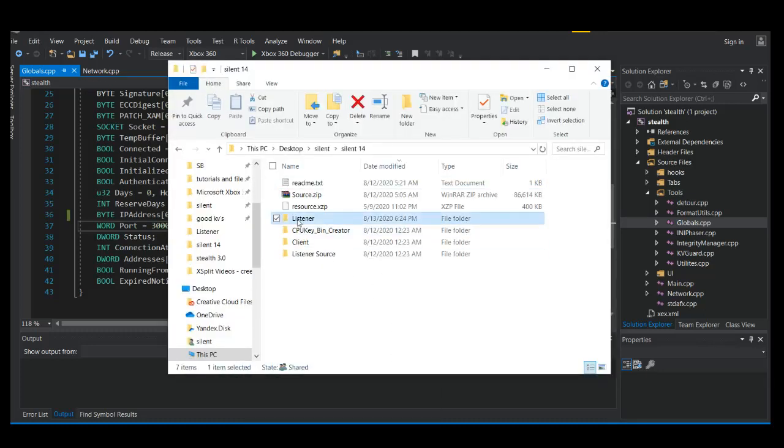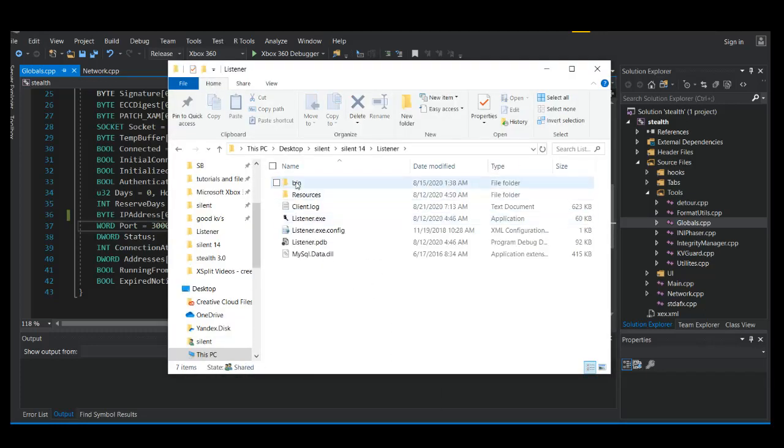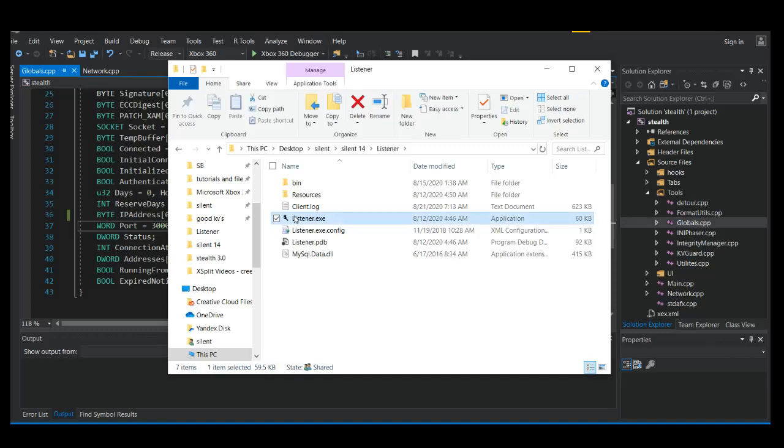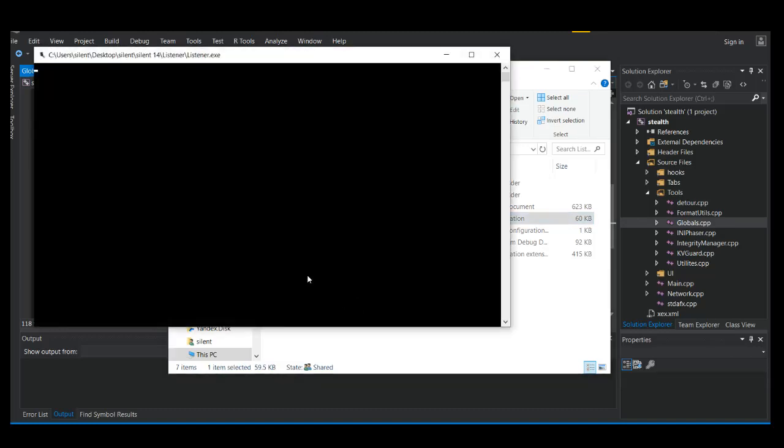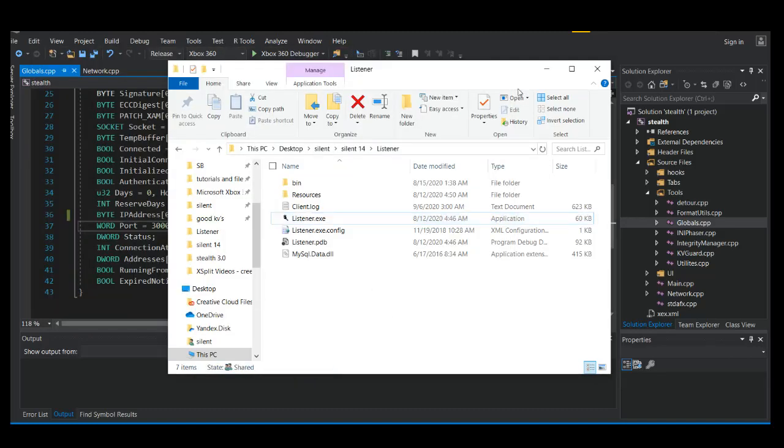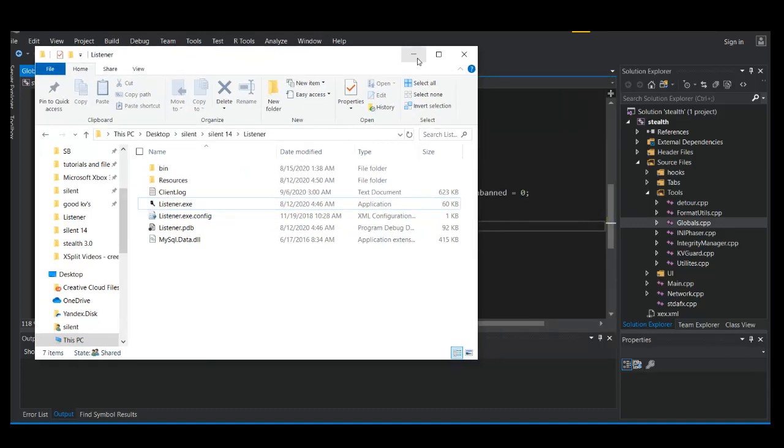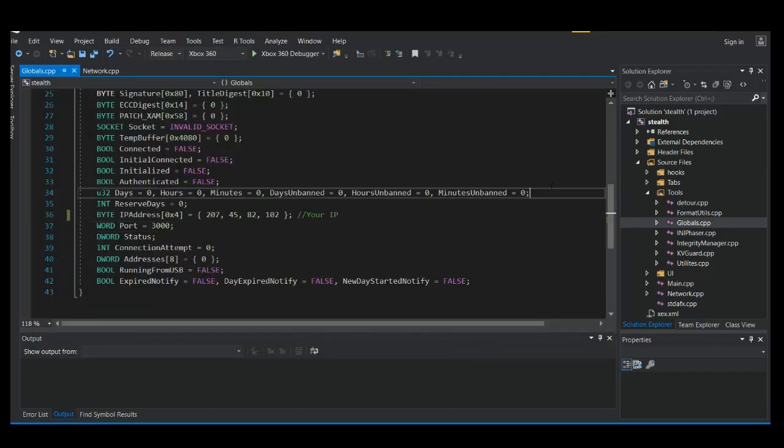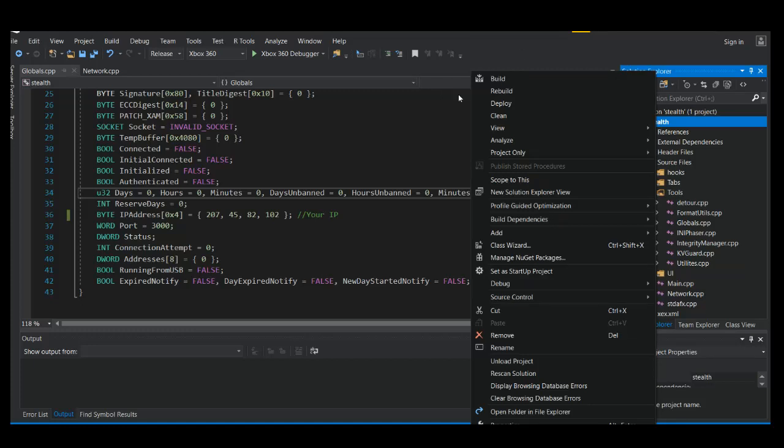We're on port 3000. Let's see what port this is on. Because I do not remember. 3000. Alright. Going to run it.